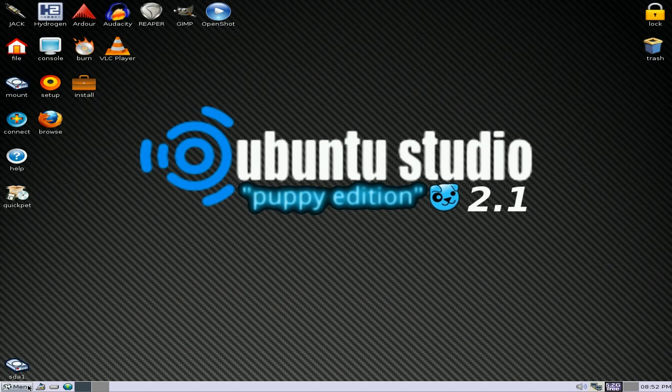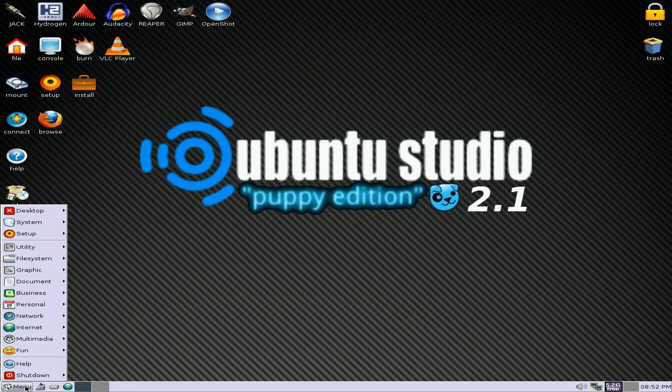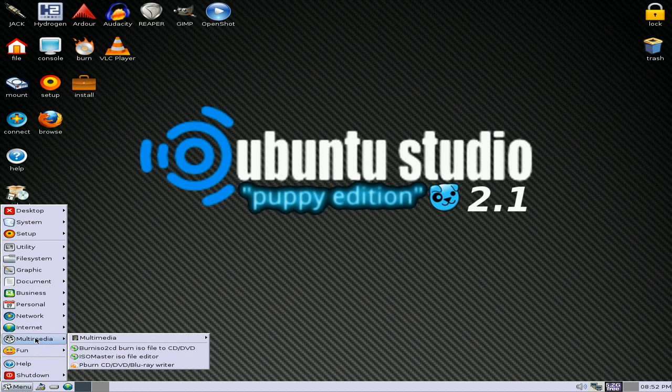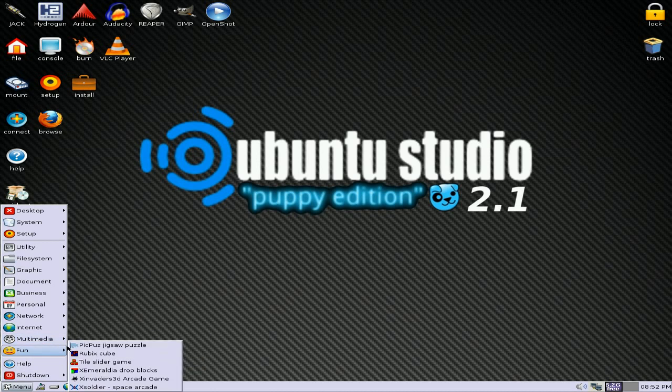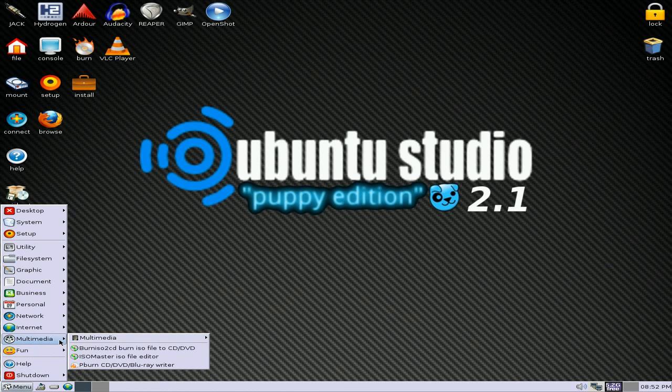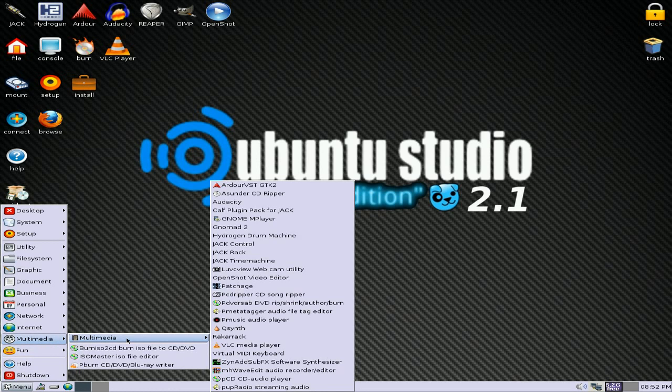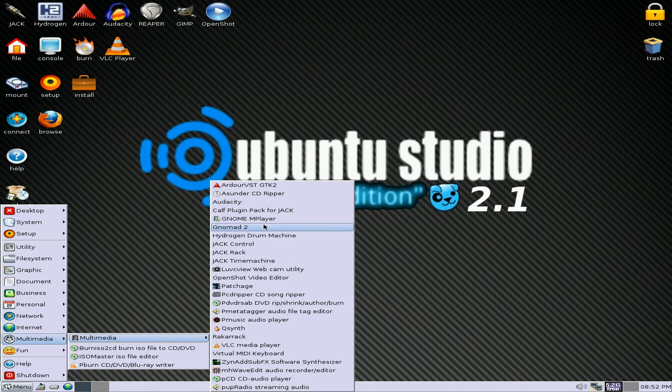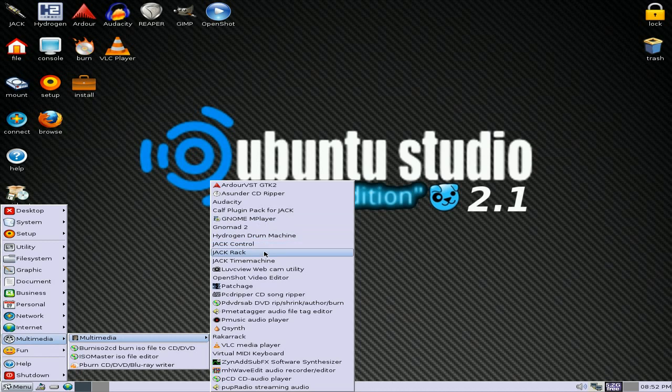Also, get into menu. This is where this pup actually gives all its stuff. There's loads and loads of stuff in multimedia, as you can see. Not just stuff on the desktop, but other stuff.